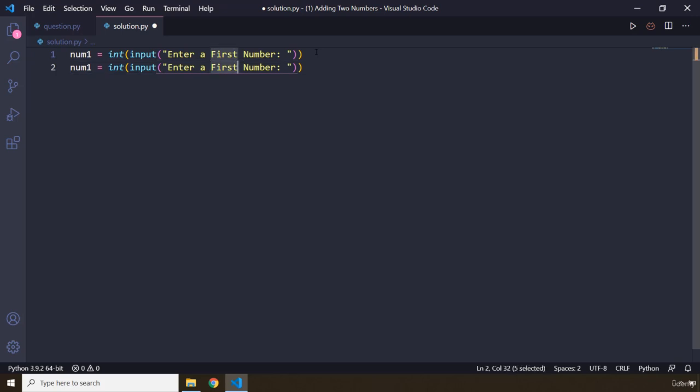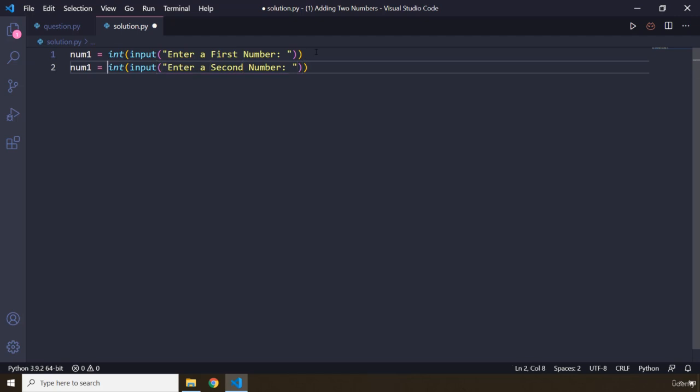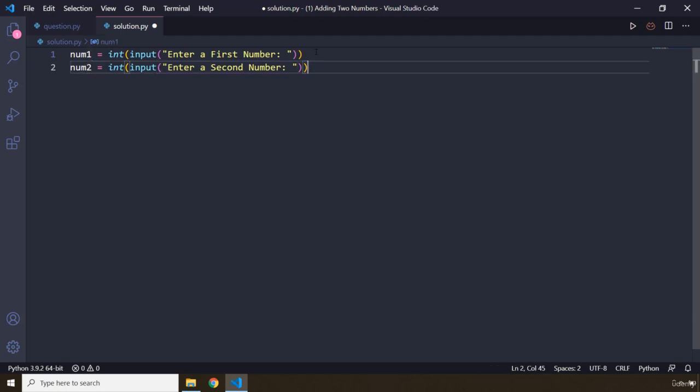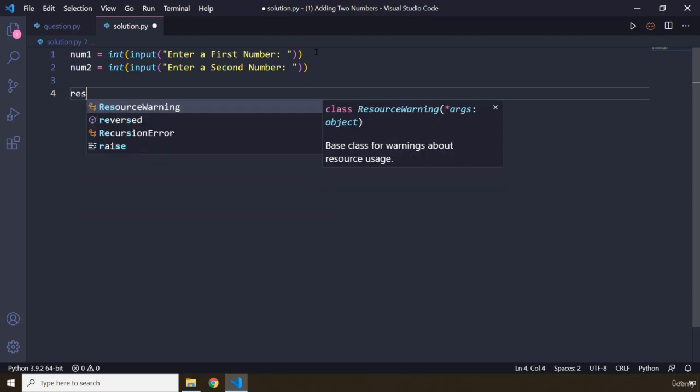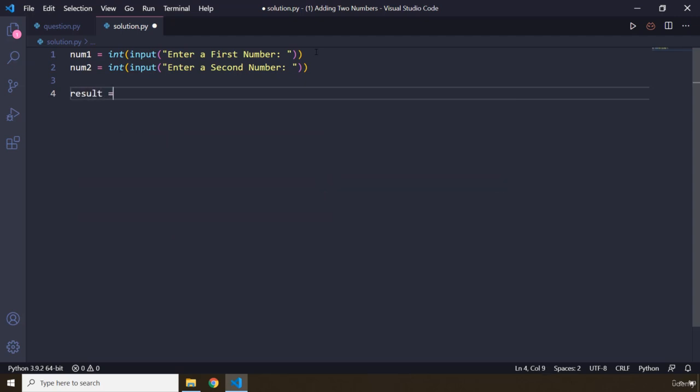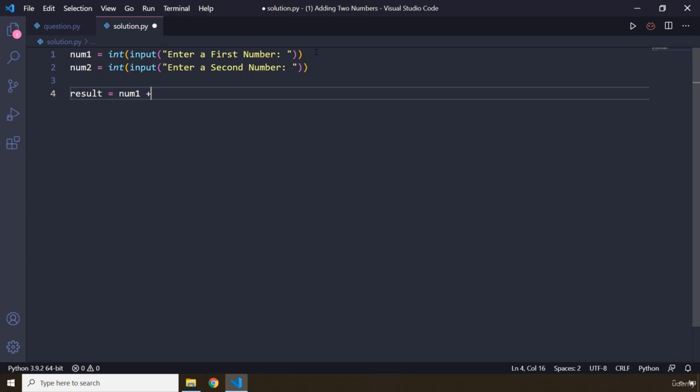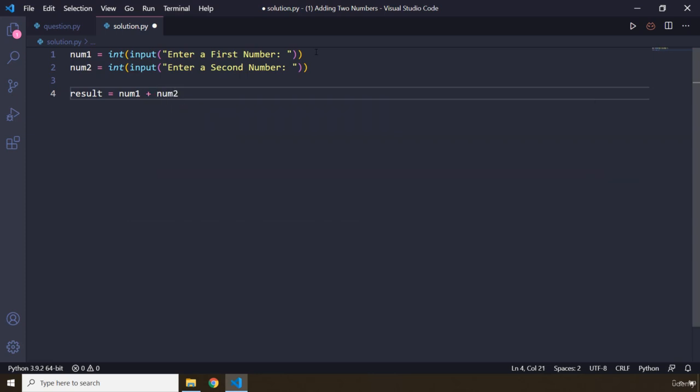So these are going to start easy and progressively they're going to get more and more difficult. I'm going to say num2. Now we know that whenever we're working with input, we need to use the terminal. So I'm going to say result - I'm going to store the num1 plus num2 result here.